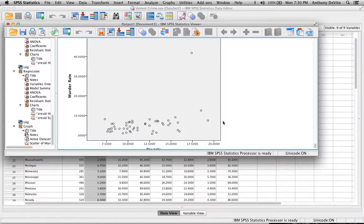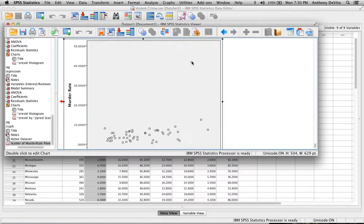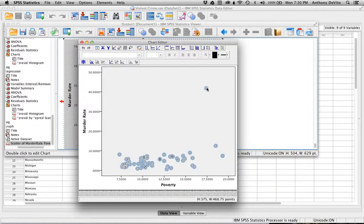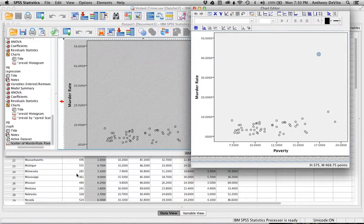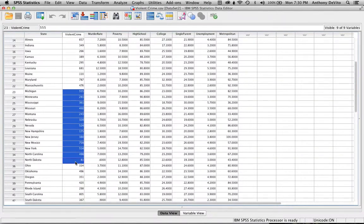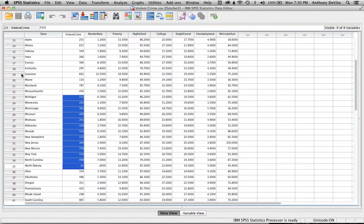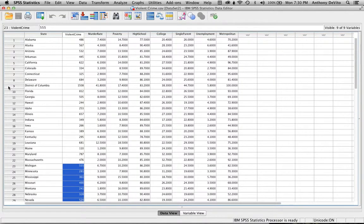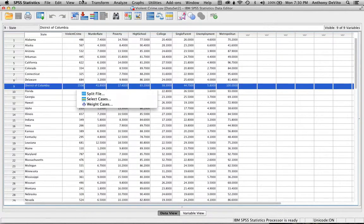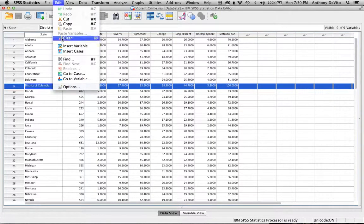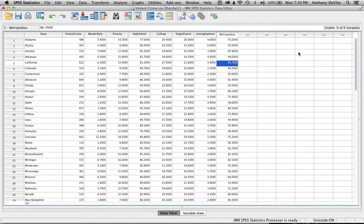There's a little bit of a problem here. Do you see? There's an outlier. That outlier is Washington D.C. I'm going to go back into the data and find it — it's number nine. I'm going to click on row nine and delete it. I know there are more elegant ways to remove an outlier, but I'm just deleting that row from the data.